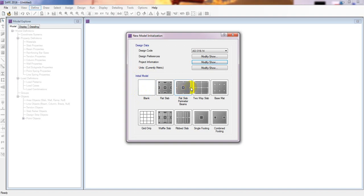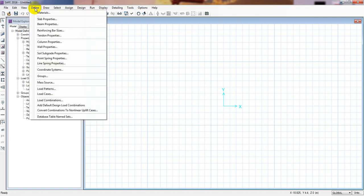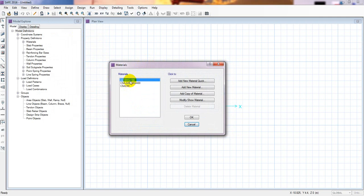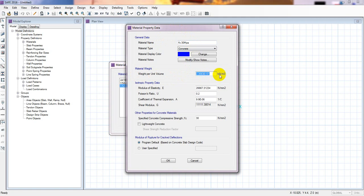I will start from the beginning, so I'll click Blank to start a new blank model. Now I'll go to Define, then Material Properties to define our materials. I'll add new material properties and consider f'c = 30 MPa — that is our concrete compressive strength of 30 megapascals. The unit weight in kilonewtons is okay as default.